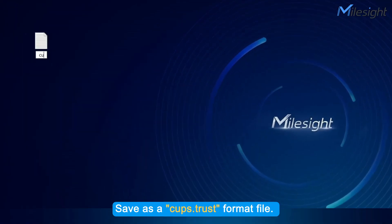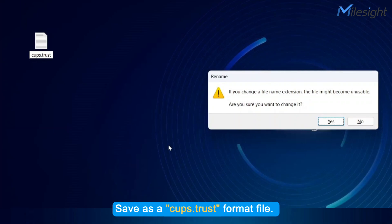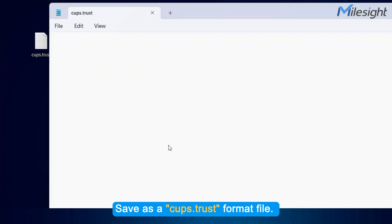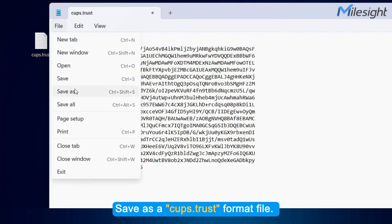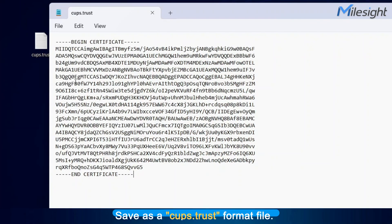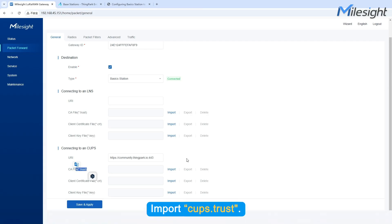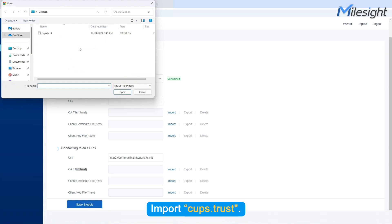Save as a CUPS.trust format file. Import CUPS.trust.